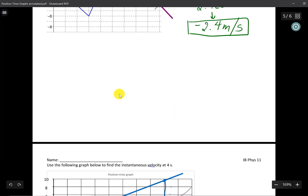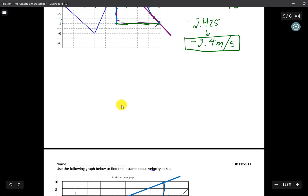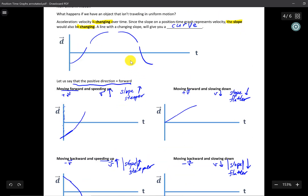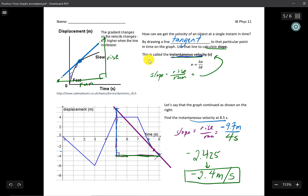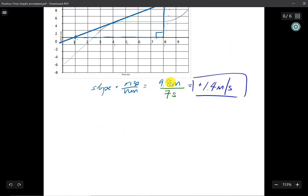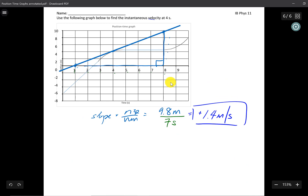That concludes part two of this video. A quick recap: we looked at the qualitative side of non-uniform motion, then talked about instantaneous velocity by finding the line tangent to a point on the graph and using the slope of that tangent to find the instantaneous velocity. Hopefully you learned something from this video — good luck on your examples. Physics signing out.